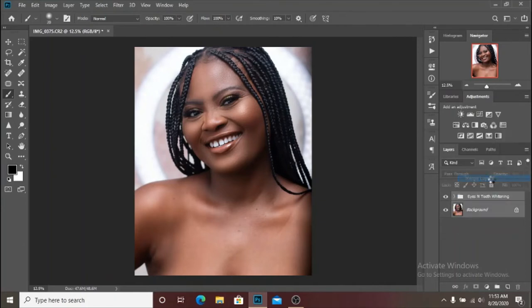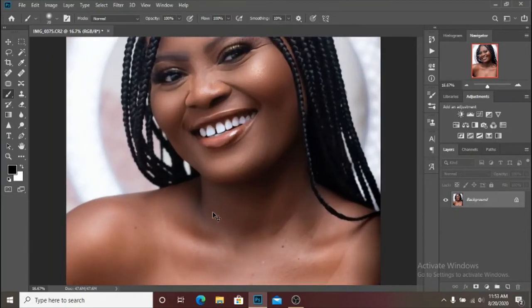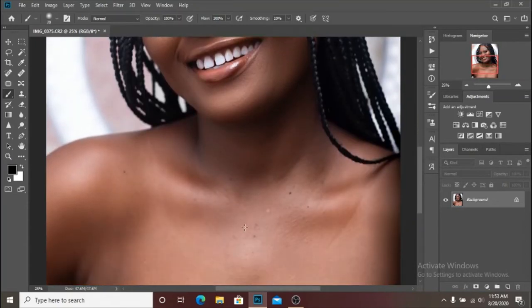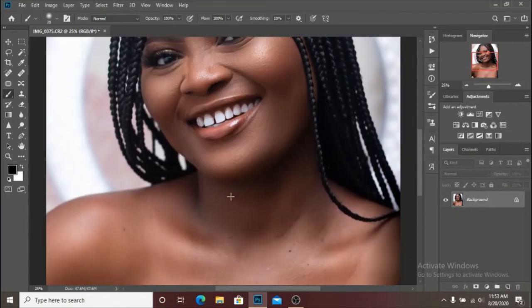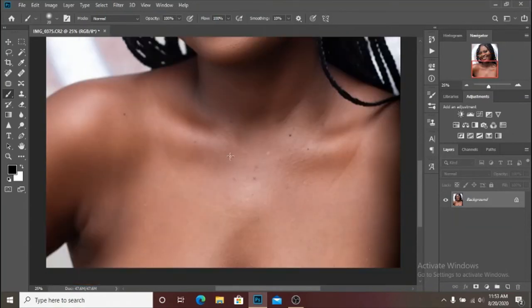I'm going to merge these layers and perform the frequency separation again on her chest, because it needs a different radius. The radius we used for the face wasn't the good radius for the rest of the skin so it didn't work well — we have to redo that separately. I'm going to finish with this part of the skin; it won't take long and I'll get back to you guys on the color grading. Don't click off the video, stay tuned.